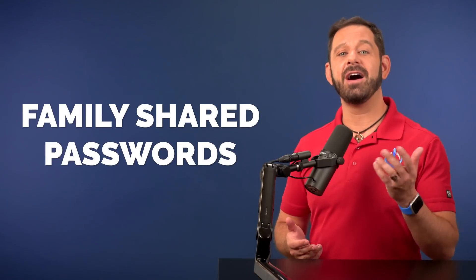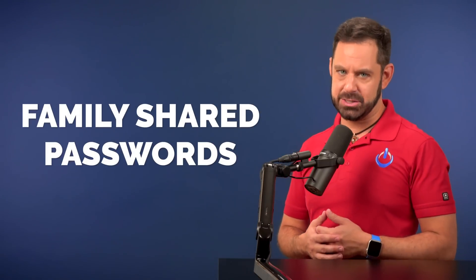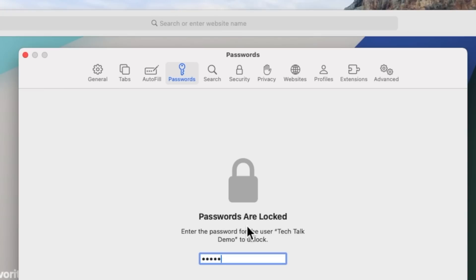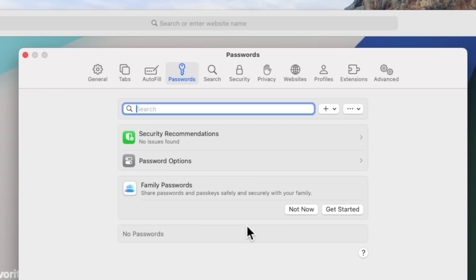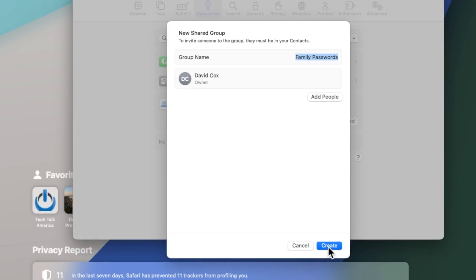In my humble opinion, one of the most useful features in macOS Sonoma is you can finally have family shared passwords. You will find this feature in the settings of Safari. And here under the password tab is where you can add additional users and choose which passwords to share.